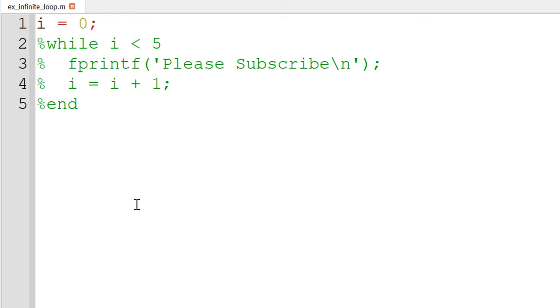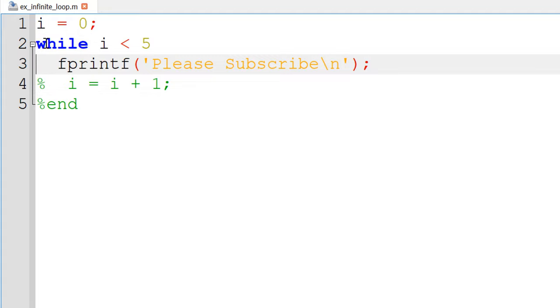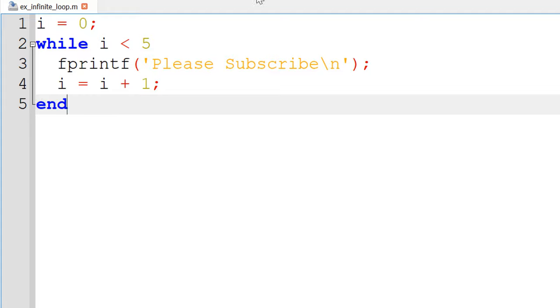For example, if you want to repeat certain commands 5 times, you can start with the counter i equal to 0 and continue to run while the counter is less than 5. In this case, it displays the text subscribe.